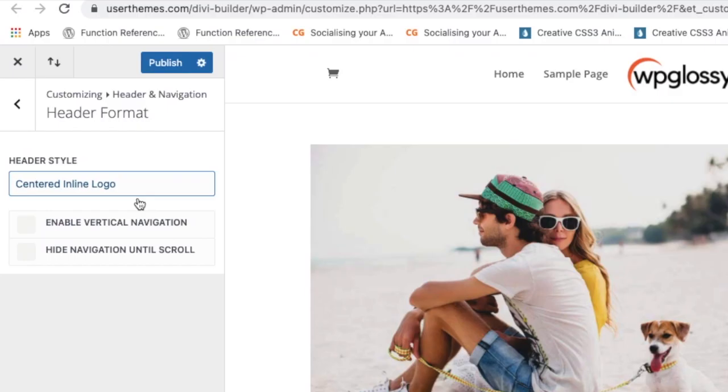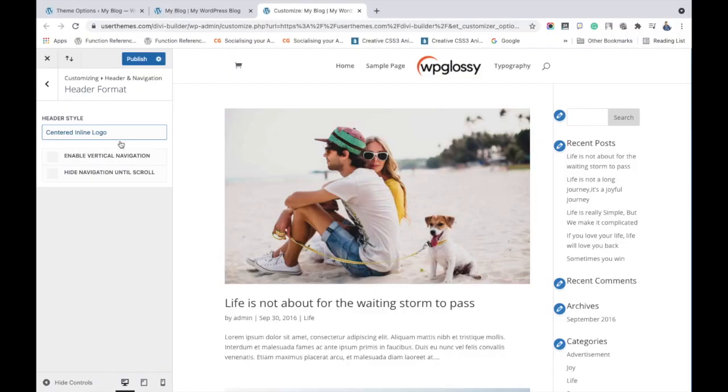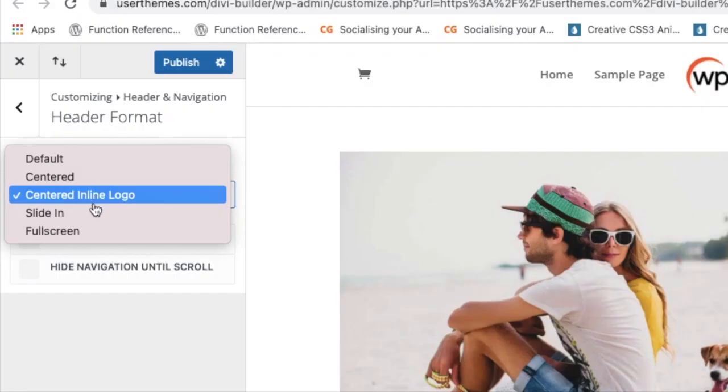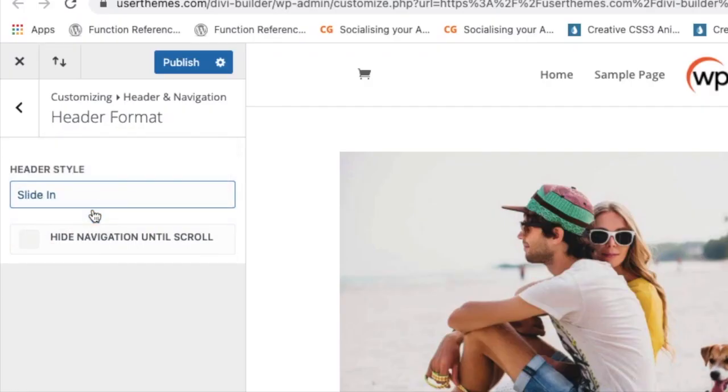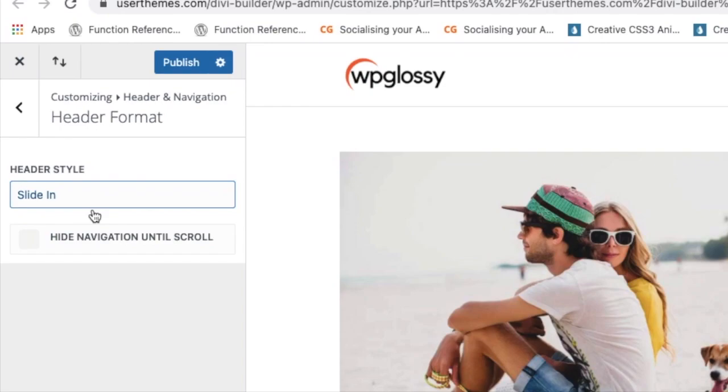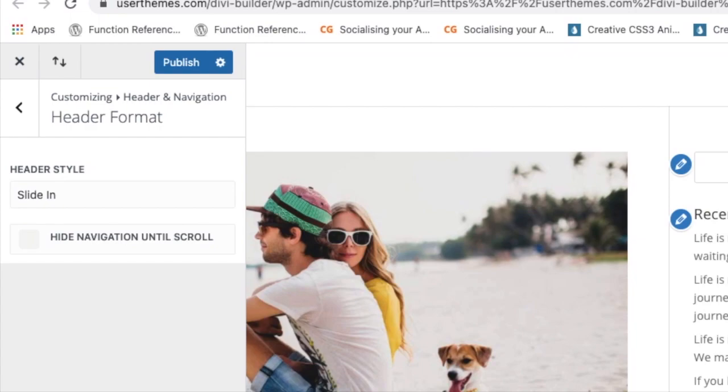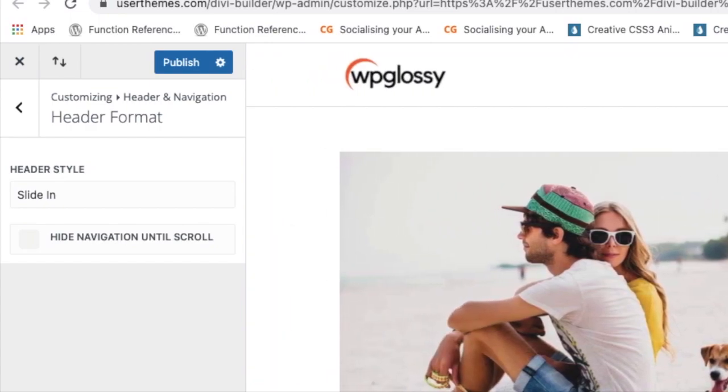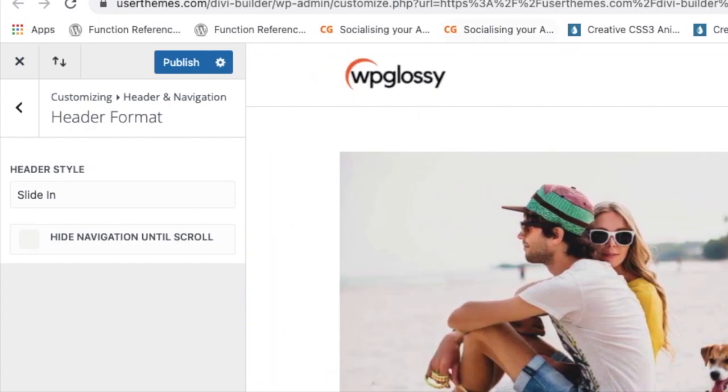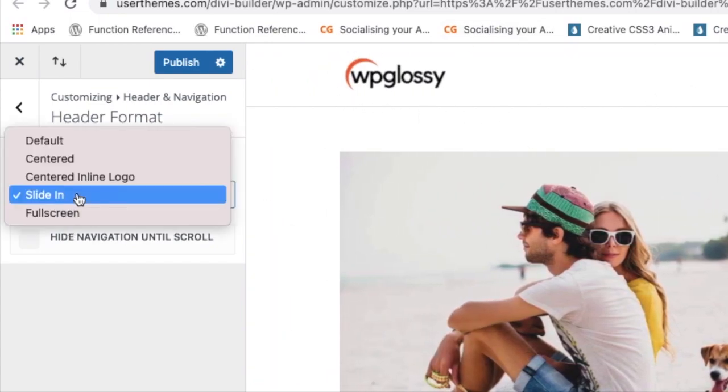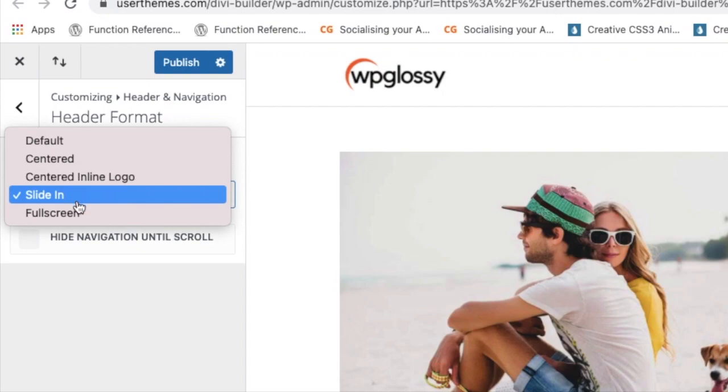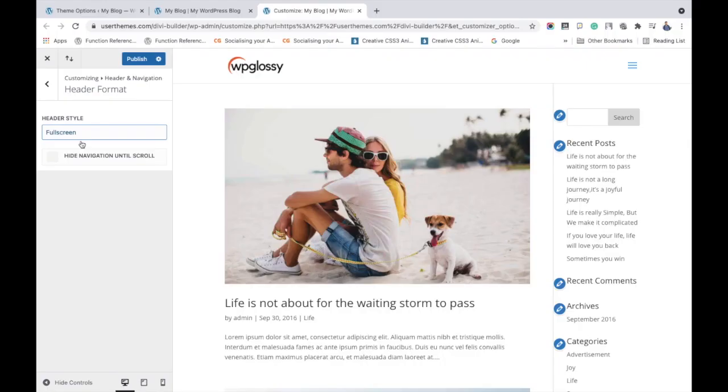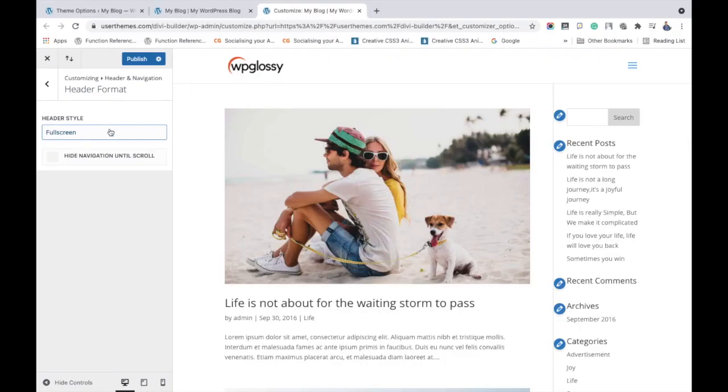If you pick the centered inline logo, then the logo will be placed in the middle of the menu like this. The next one is slide in, where you'll notice some animation effects on the logo. And the last choice is full screen. Here you will see the logo become small and the menu will be changed to the mobile type.